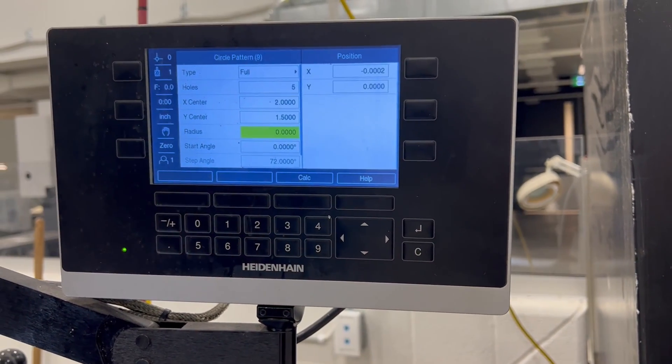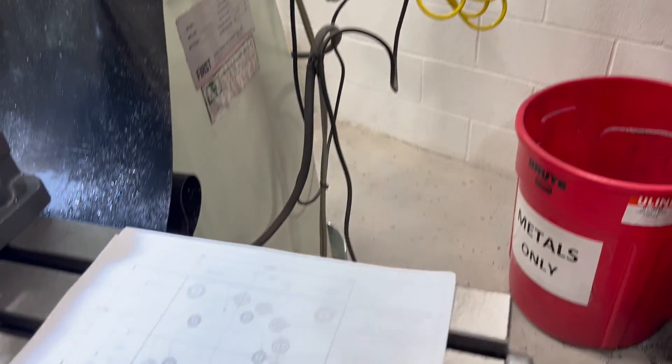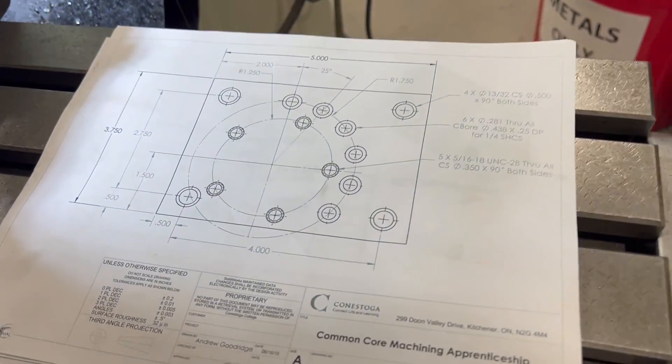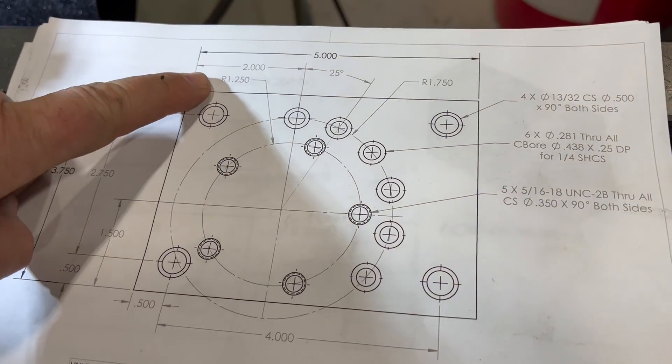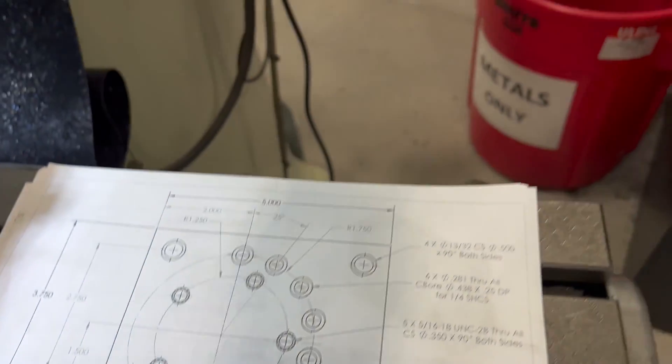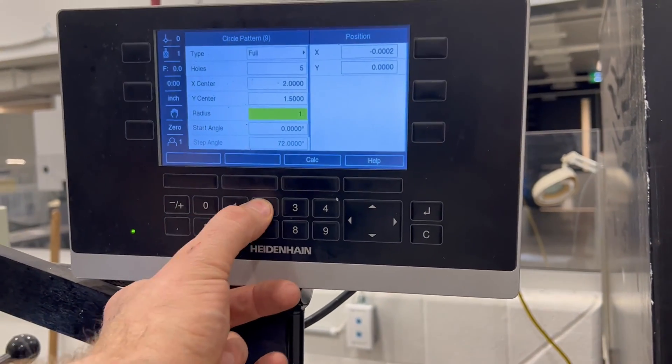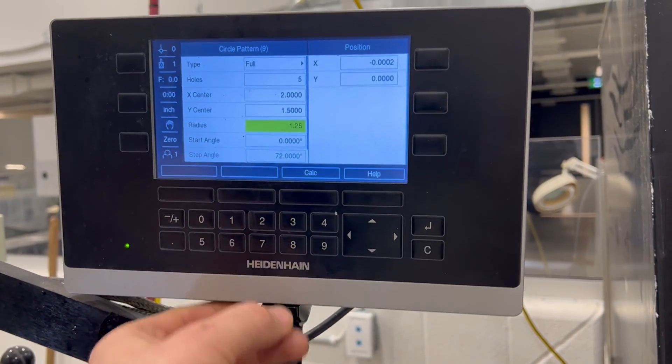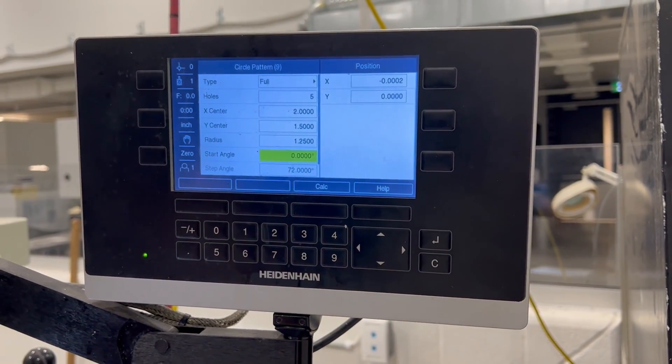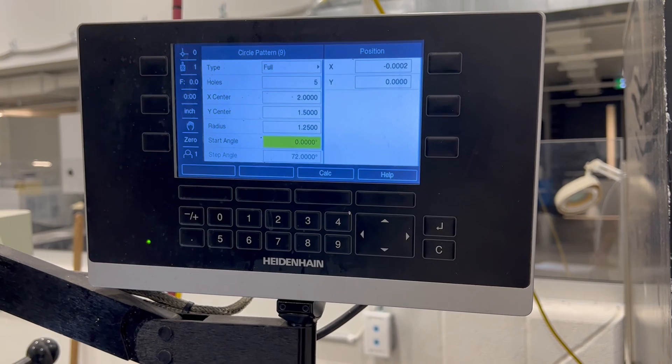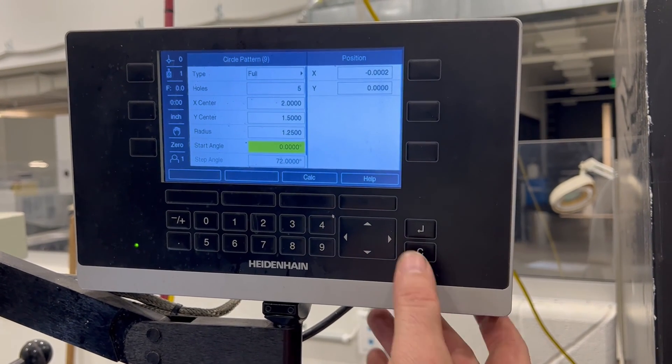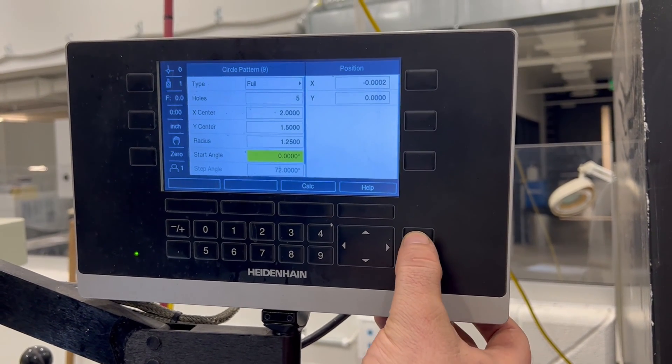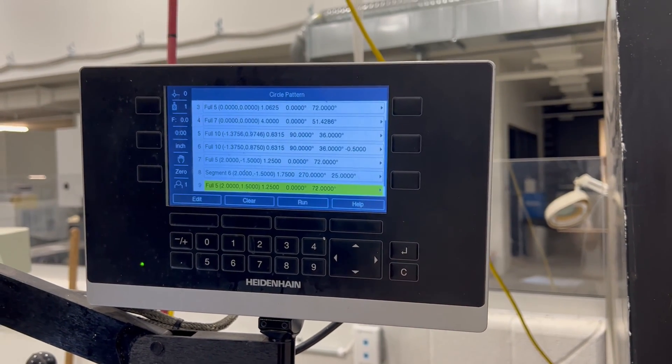We go down here. Now the next thing it asks for is the radius. And on the drawing, the radius of the smaller bolt hole circle is 1.25. So if we just enter in under radius 1.25, down to the next line, that should be all that we need to do. So if we hit the enter button, it'll calculate.